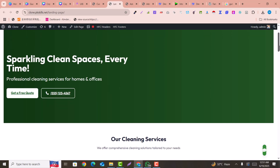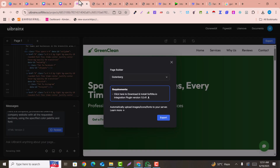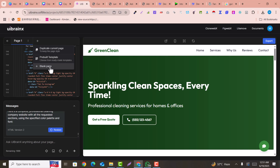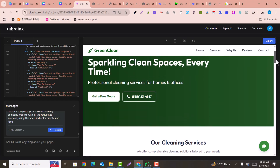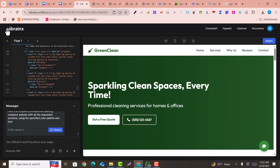This is the landing page we have created. If you want to add more pages, go back and click on 'Add New Page'. You can duplicate the current page, use a pre-built template, or add a blank page — for example, a services page, and UIBrainX will create it for you. Keep in mind that UIBrainX is free for Gutenberg but paid for Elementor. Enjoy UIBrainX — thank you so much.